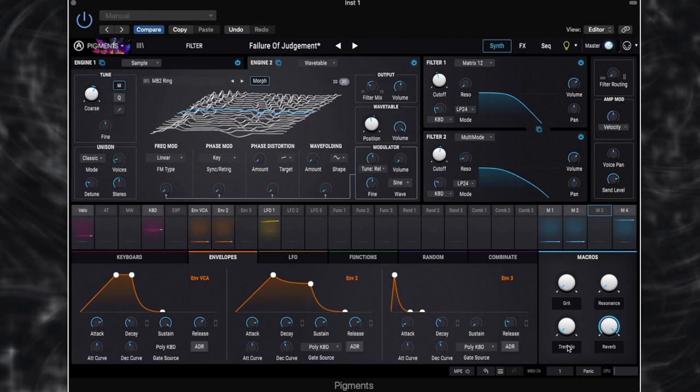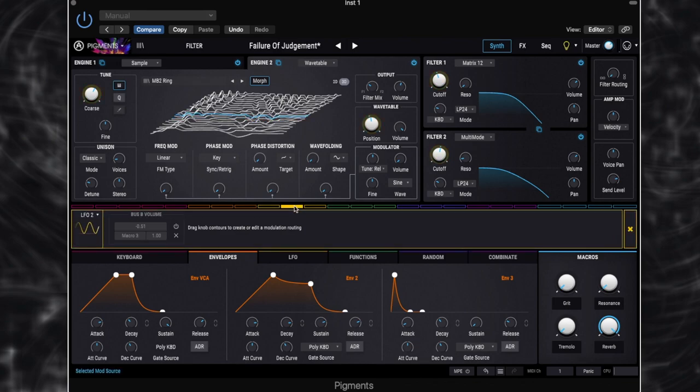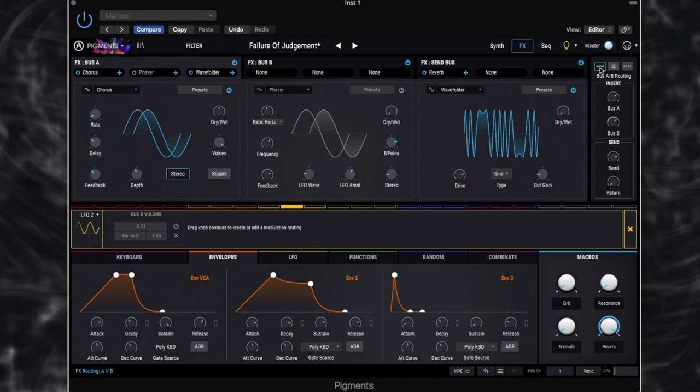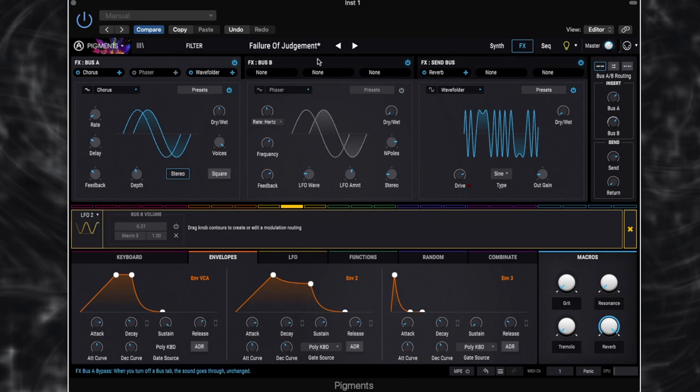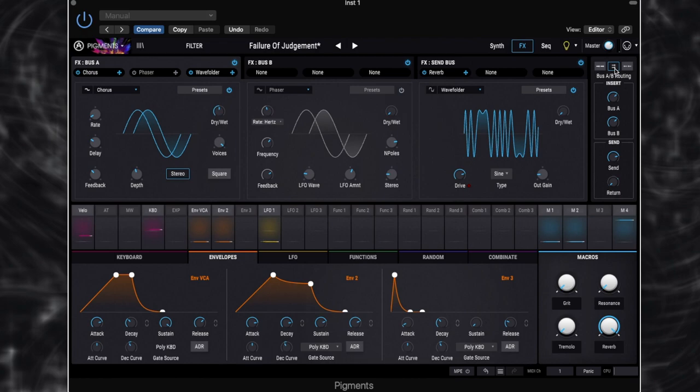So I like to use tremolo. So on this patch, I have included that on the macros. So this is basically set up as a side chain. So you can see side chain LFO2 to bus B volume. So what that means is our LFO2 is controlling our effects bus B volume. Now the reason why we're controlling bus B is because at the moment we've got our effects set to be in series. So bus A then feeds into bus B, kind of like with our filters where we could have our filters in series or parallel. If we change that, then we would have two separate kind of outputs.